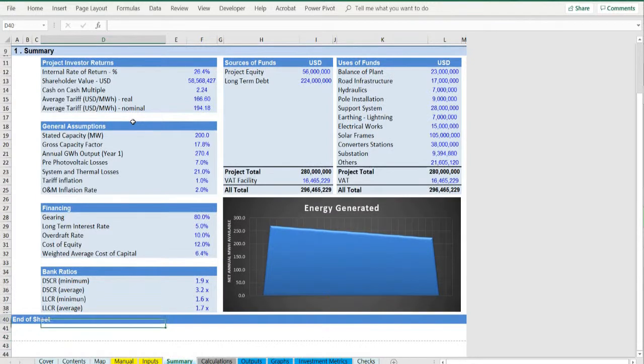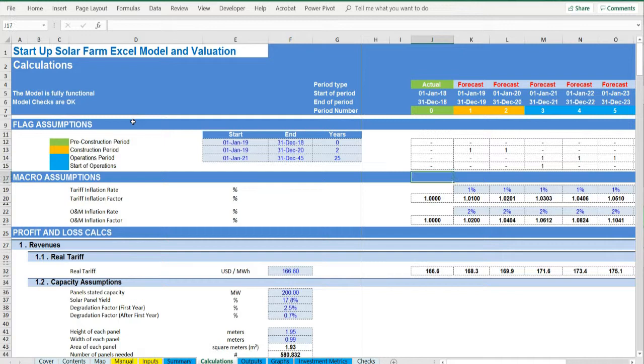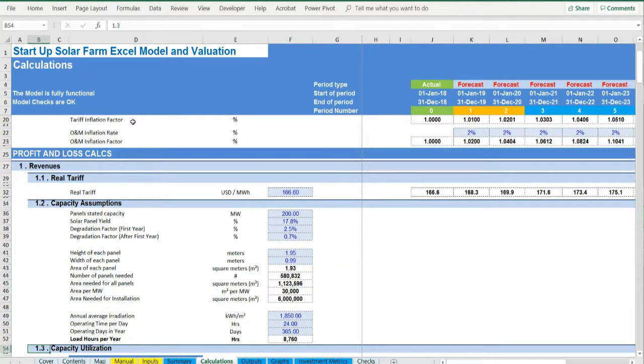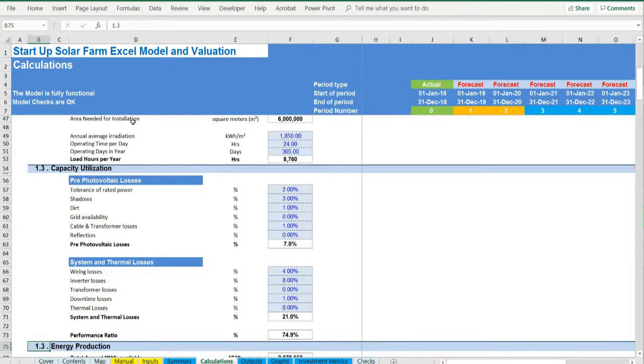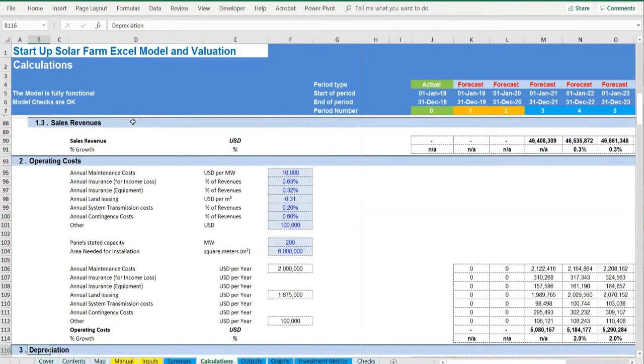Calculations. This is where all calculations are performed. The energy production is calculated and by applying the relevant tariffs adjusted for inflation and deducting the operating costs adjusted for inflation, the operating profit is resulting.